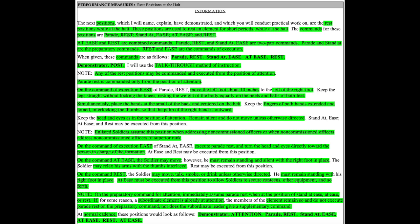On the command at ease, the soldier may move, however, he must remain standing and silent with the right foot in place. The soldier may relax his arms with the thumbs interlaced. Rest may be executed from this position.